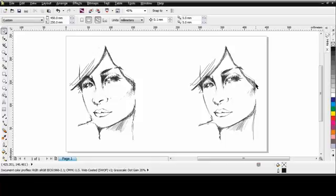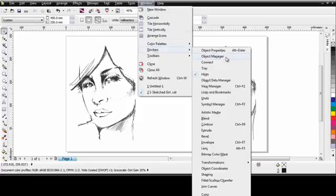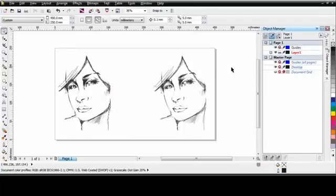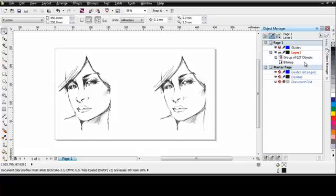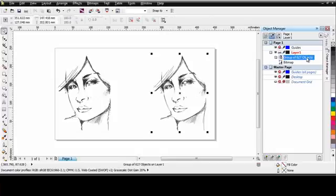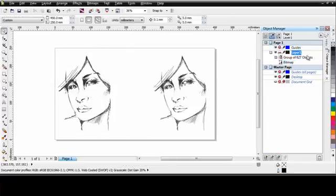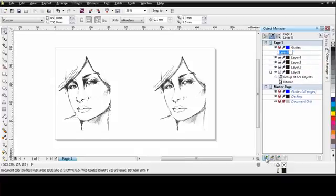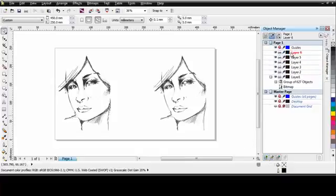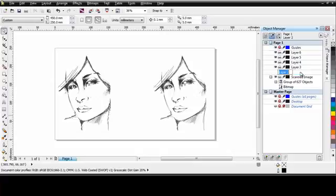The first thing I'm going to do is come up to Window, Dockers and open the Object Manager. The Object Manager allows us to place varying objects on different layers per page. So right now we're on page one and we've got one single layer. If I click the plus and open up the tree of that layer, you can see when I click here, that's my group of objects that make up my scan and that's the bitmap. I'm going to go ahead and add some additional layers. So down the bottom here on the new layer icon, if I click one, two, three, four and five, I now have a total of six layers. I'm going to rename the layers. So the first layer click once and then click again for renaming. Scanned image. The second layer I'm going to call Face Outline. And I'm going to go ahead now and rename the rest of the layers.